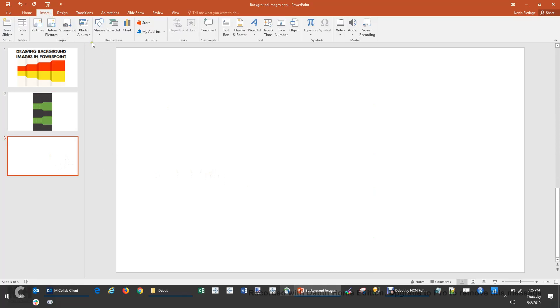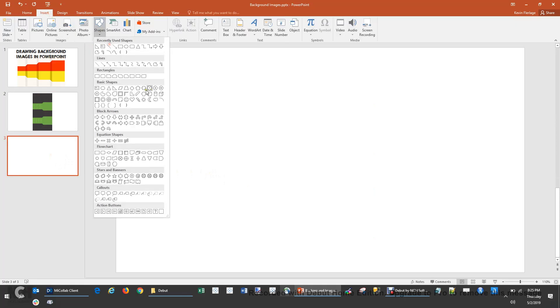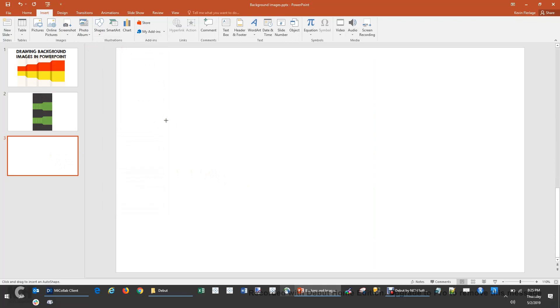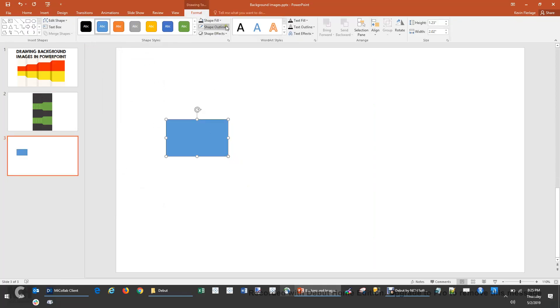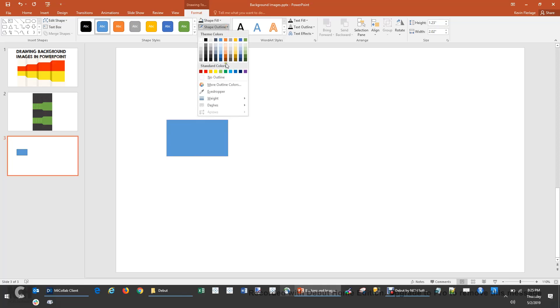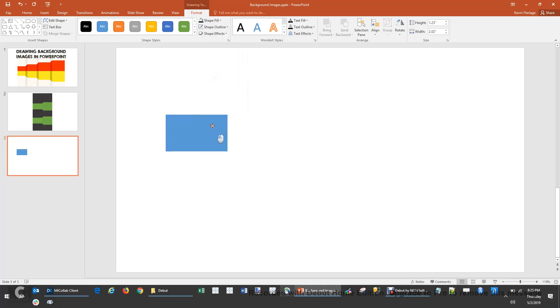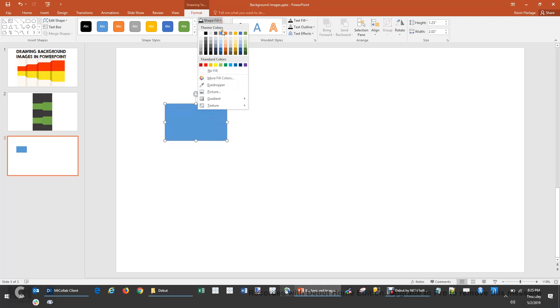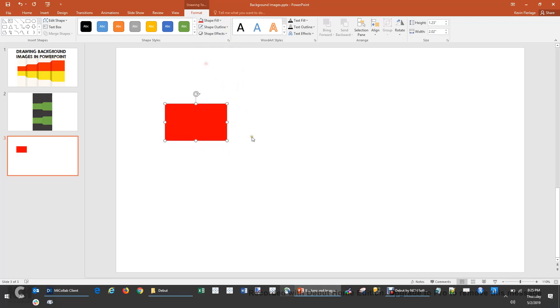So we're going to start off with a rectangle. You go up to Insert and Shapes, and we will select a rectangle and just draw that out. I pretty much always get rid of outlines. So if you go up to Format, Shape Outline, you hit No Outline. Then we're going to go to Shape Fill. We're going to select a red color.